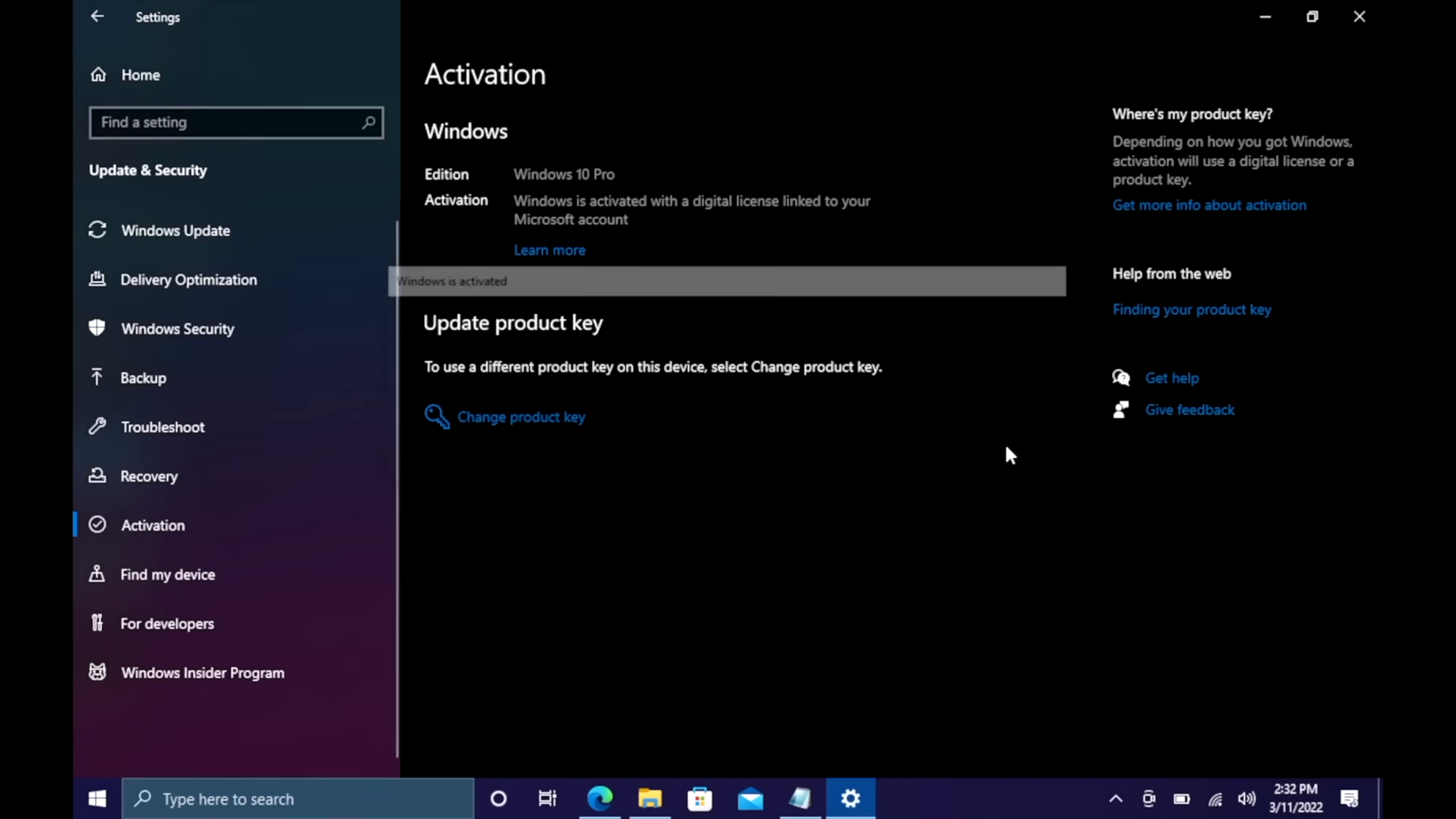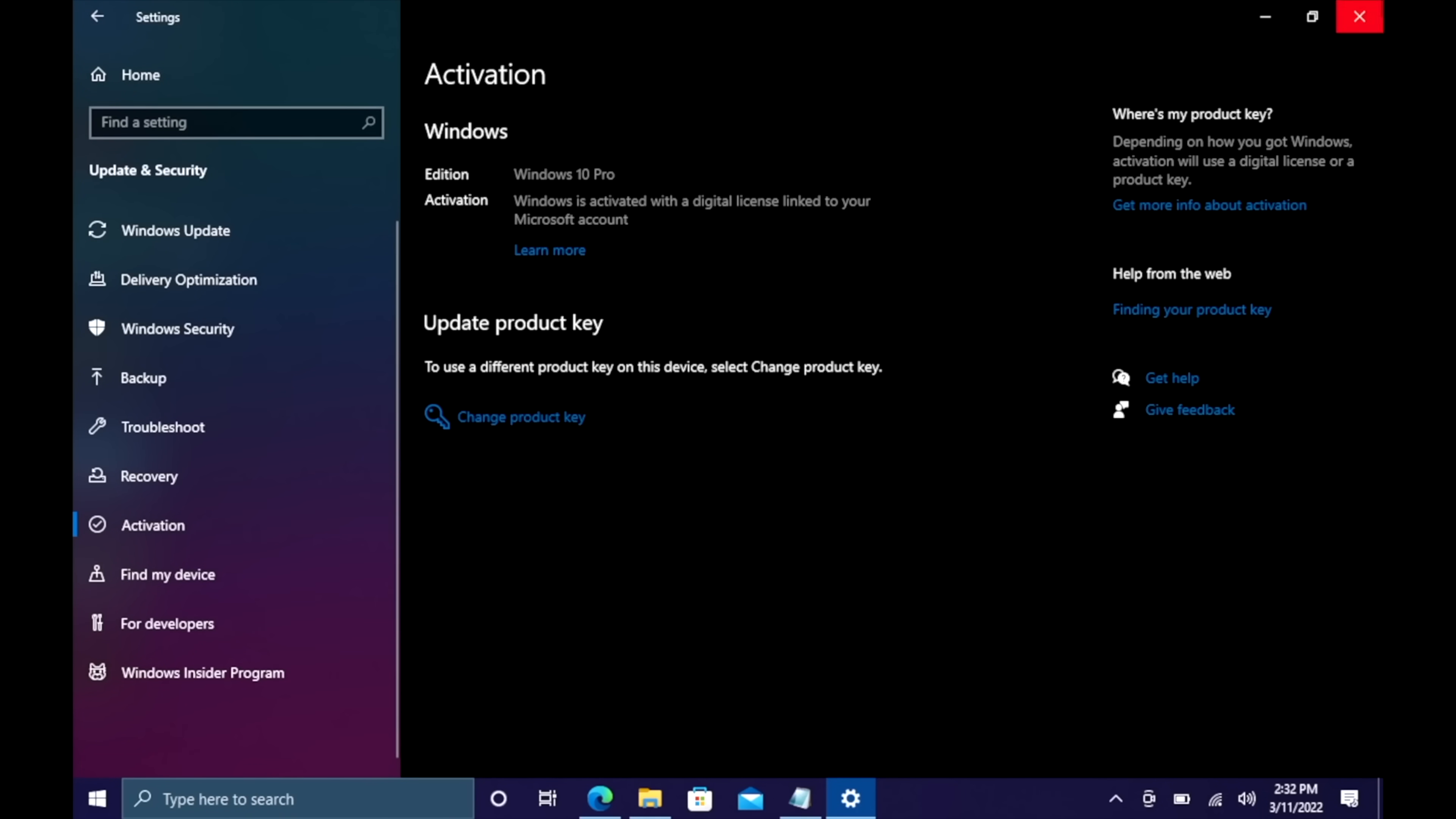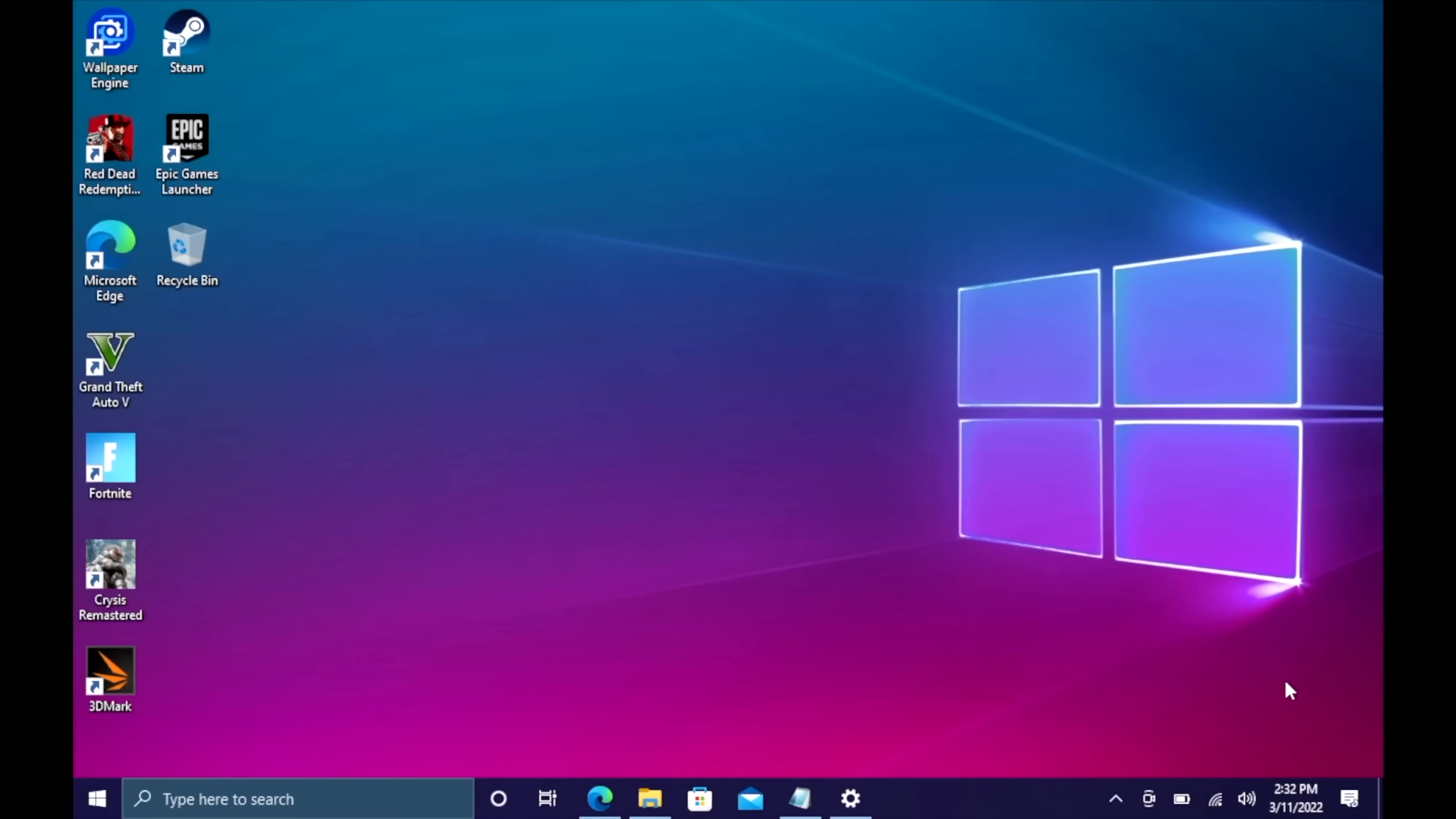They'll email your code once your payment is processed, and that's basically it. If you're interested in picking up cheap Windows 10 keys for your new PC builds, I'll leave a link in the description.